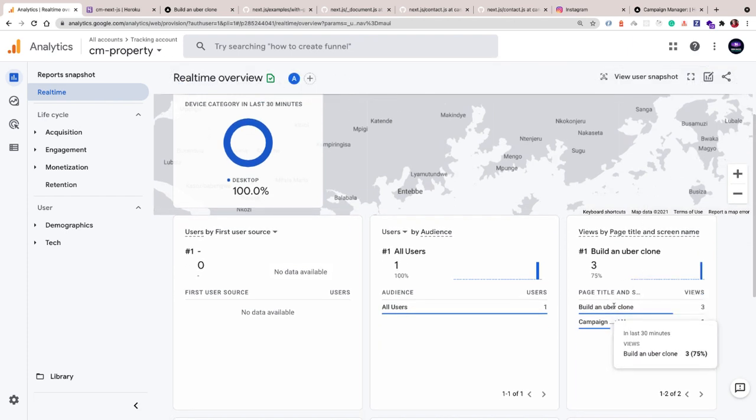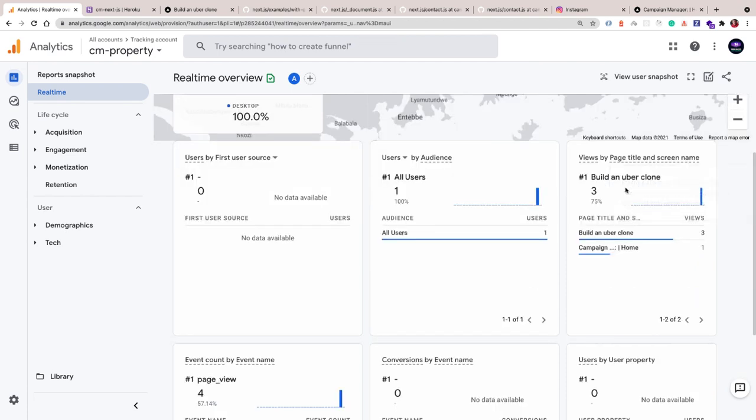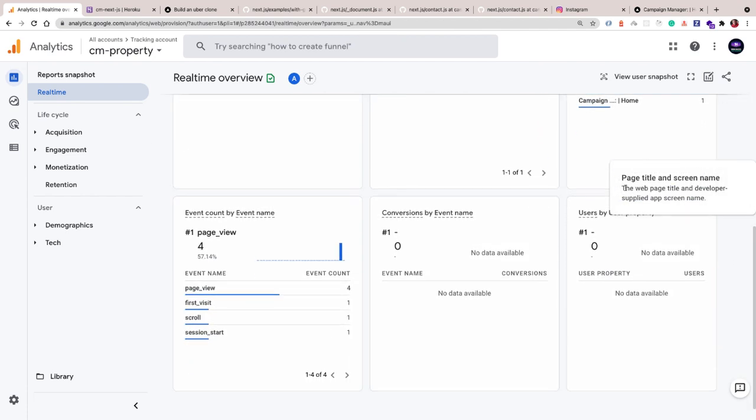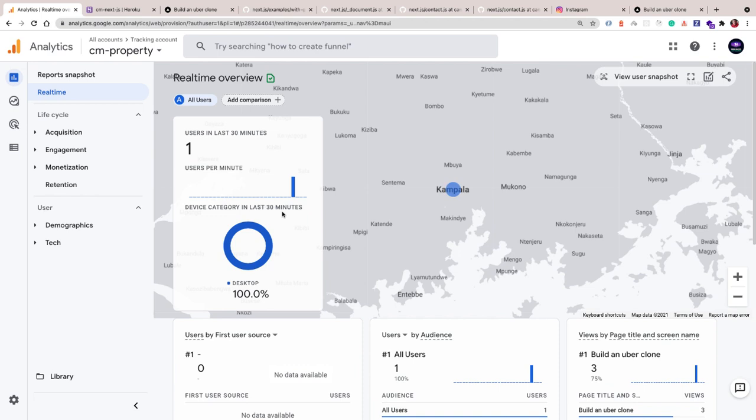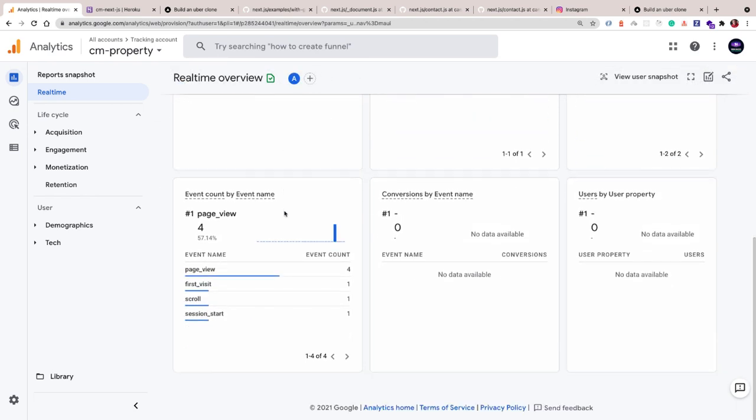If I click on Real Time, we can see we have a user in Kampala. Here we can see that someone visited the home page and then went to the detail. We can see I'm on desktop.